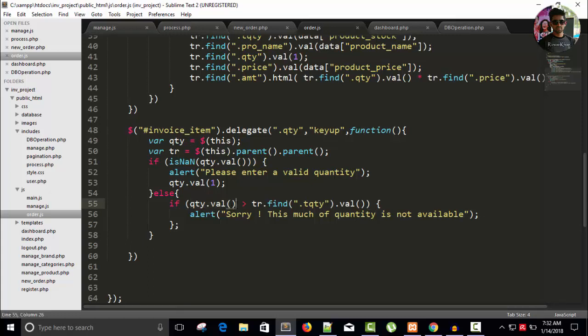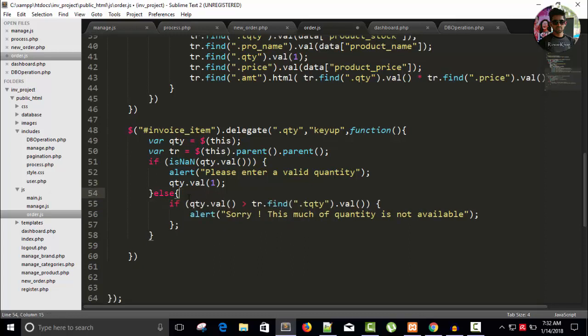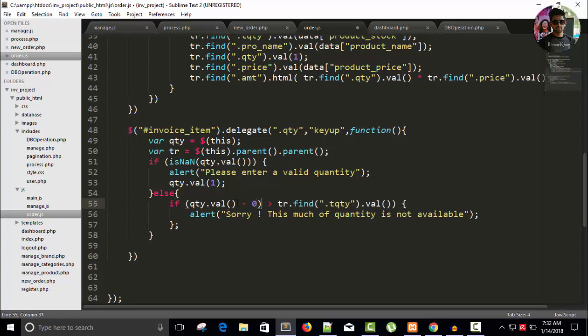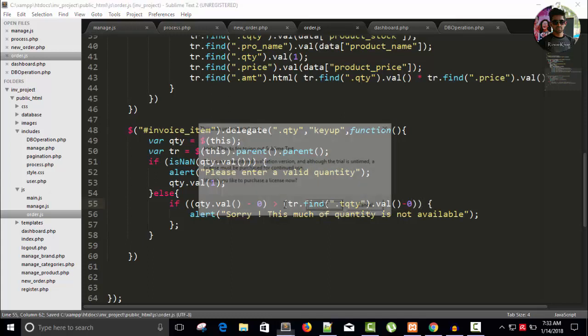It's an issue in jQuery. We can solve it by doing something like, if I will write here, what I can say here. Let's create a variable. Okay, I can directly say here qty dot value minus zero. And here also, minus zero. Save this.